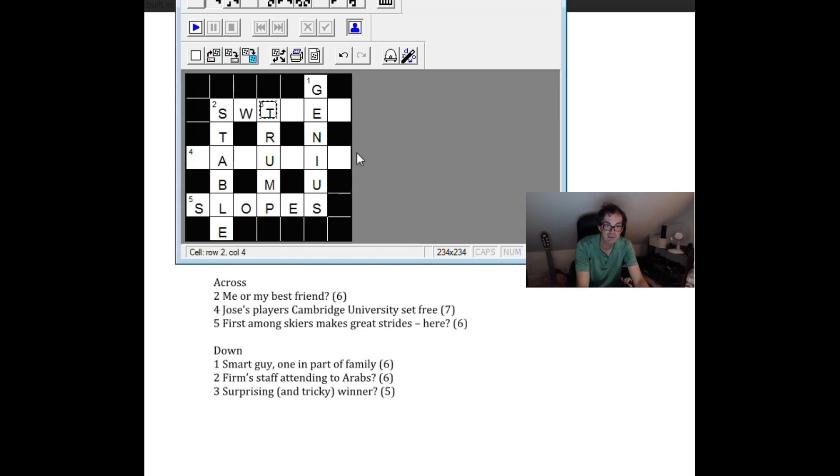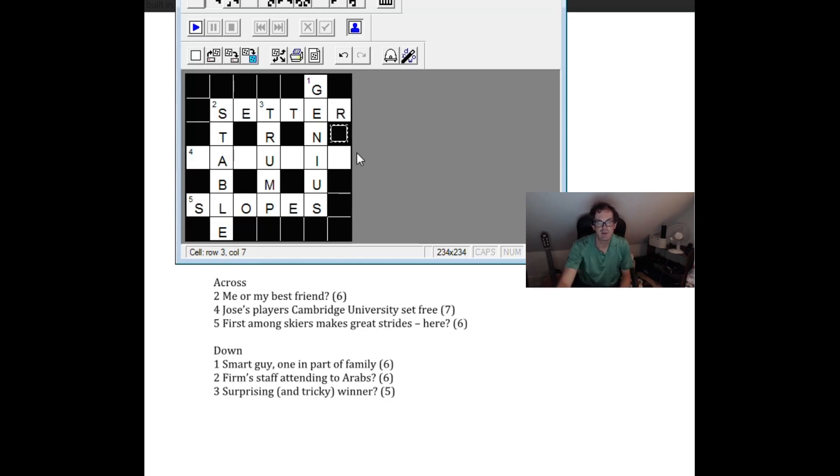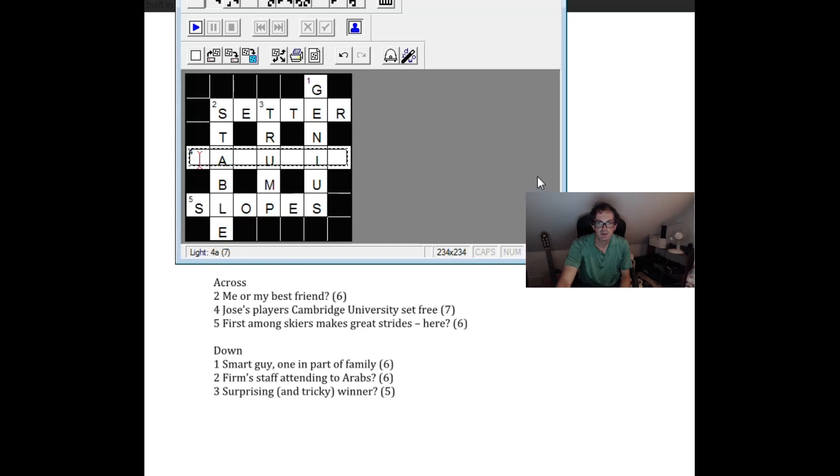So that must be right. Here we go. Me or my best friend. Ah. So that's going to be the setter. The setter is the recurrent. Me. And then best friend can be a dog. So that can be a setter.